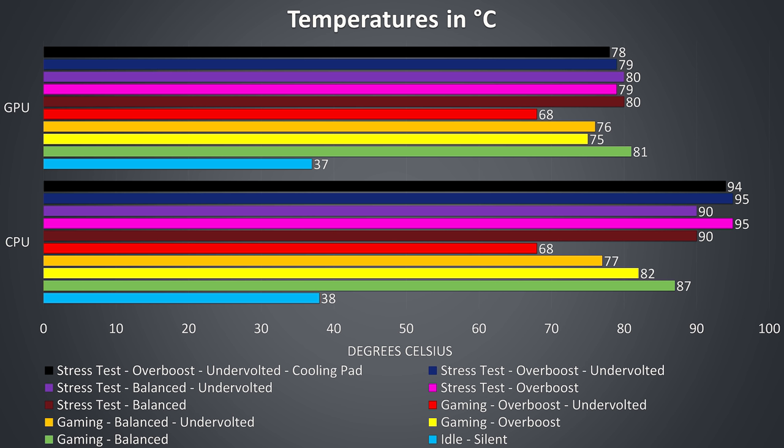In the purple bar with balanced mode and the CPU undervolted there was no difference in temperature, but we'll see the performance differences in the next graph.